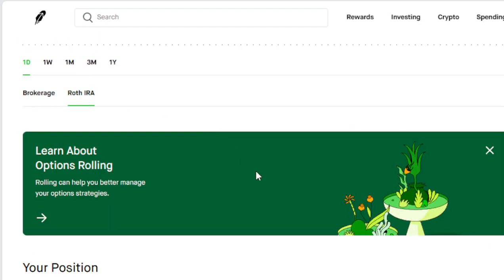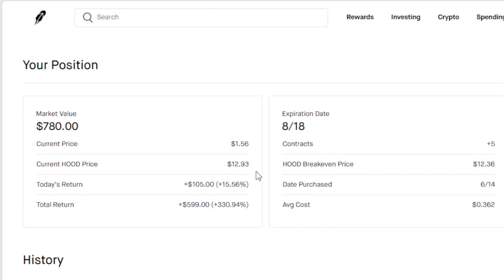There's my raw option here. 330%, almost 600% return if I sell these contracts today. That's almost $1,200 coming into my account.